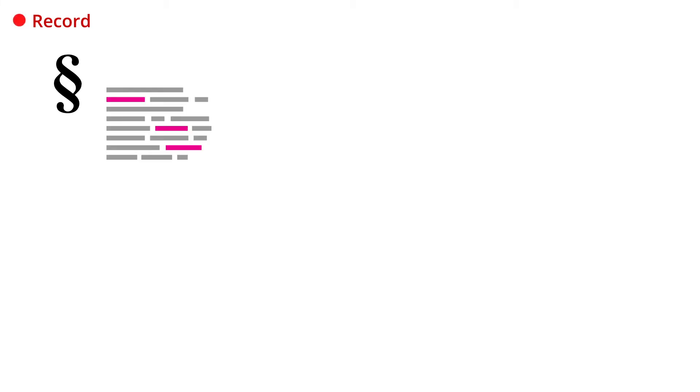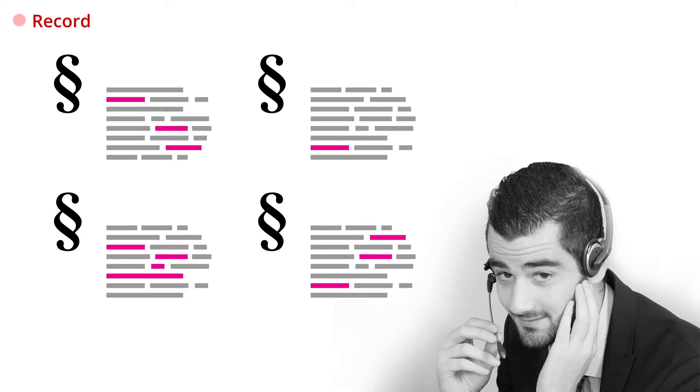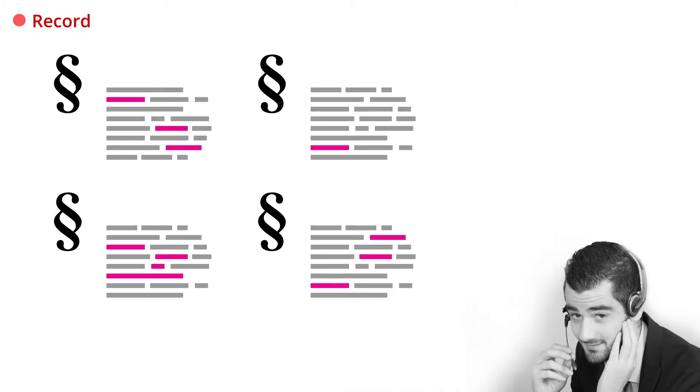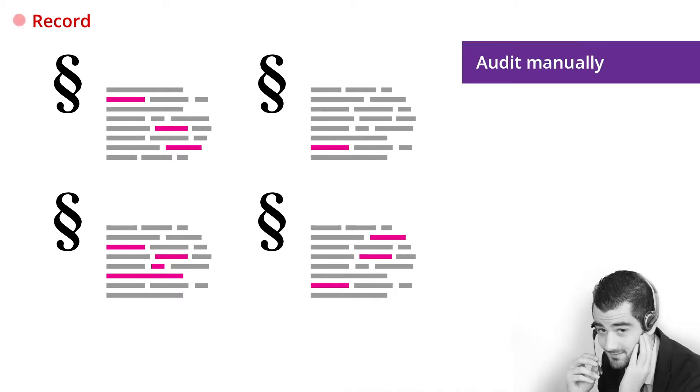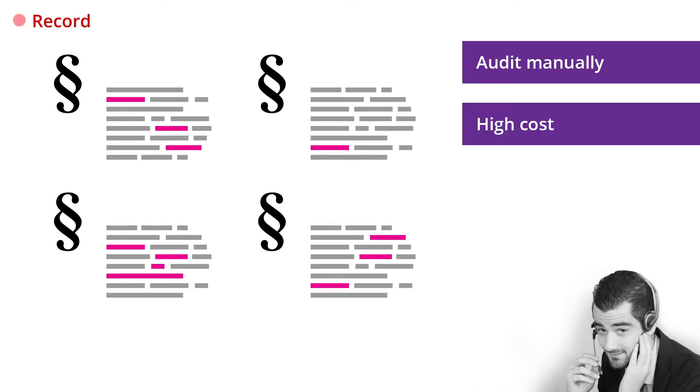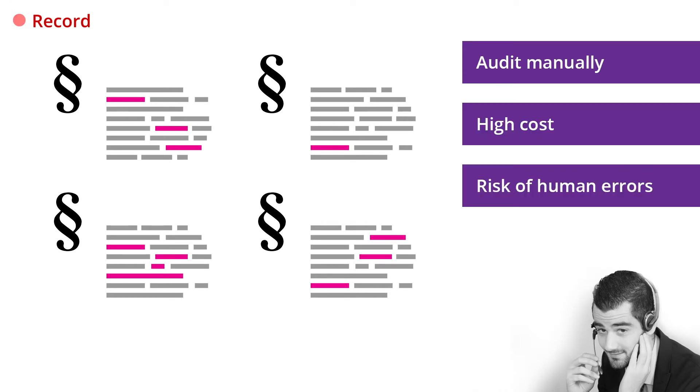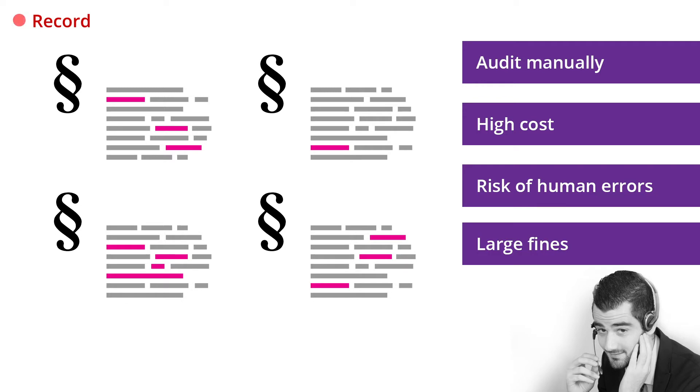Most regulatory frameworks today require that every sales call must be recorded and audited. Many contact centers, including Abramo, perform the audit manually and randomly, at high costs and risks of human errors that might potentially lead to large fines.